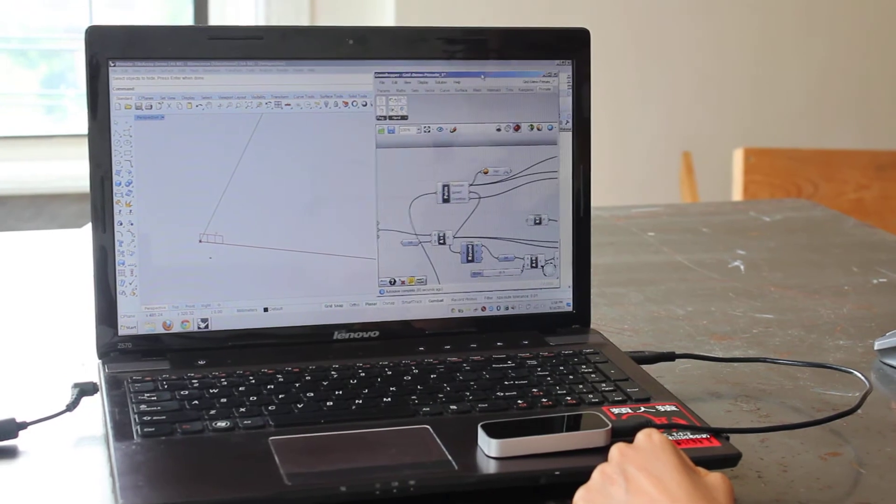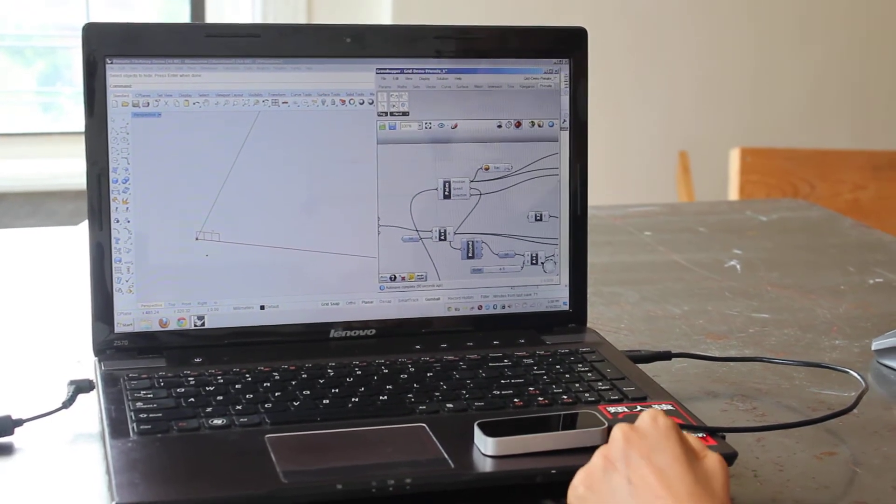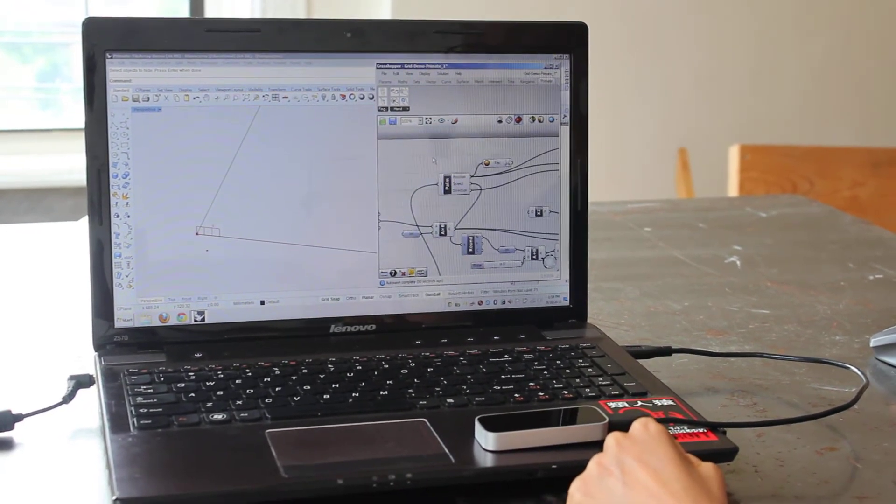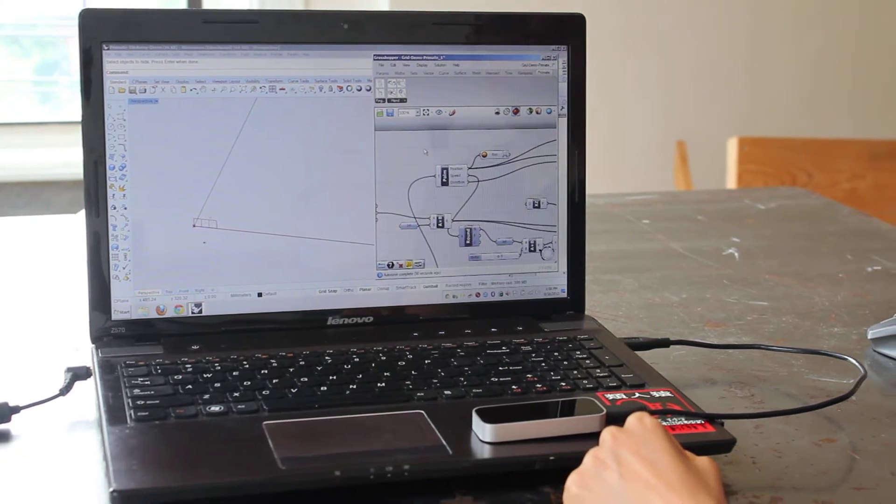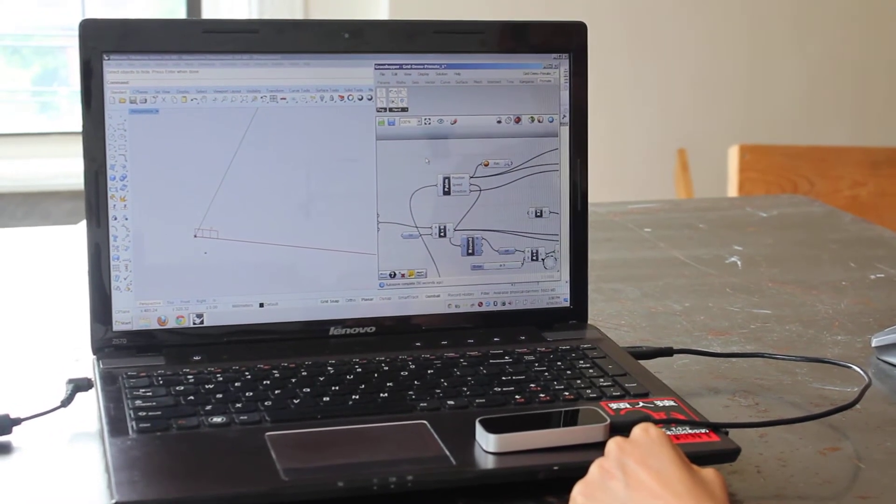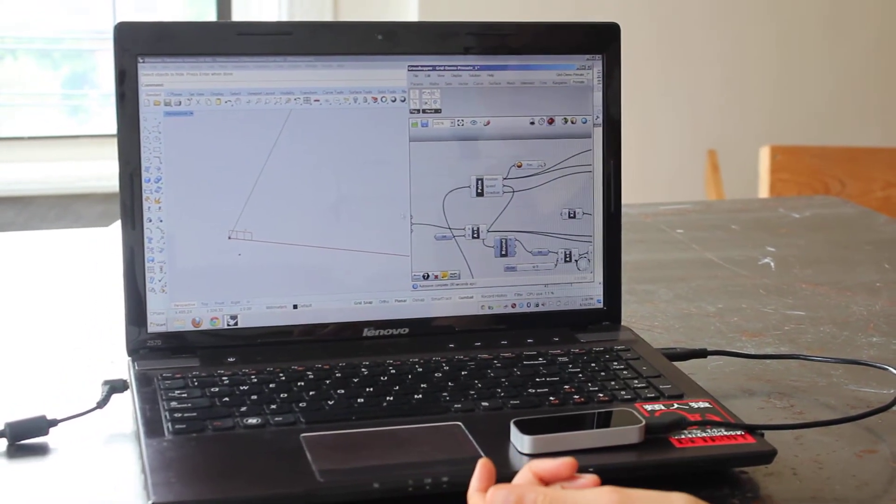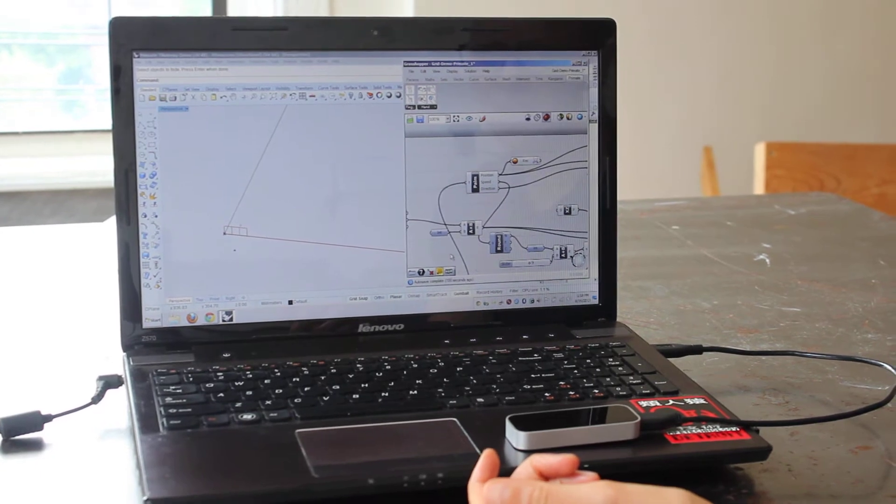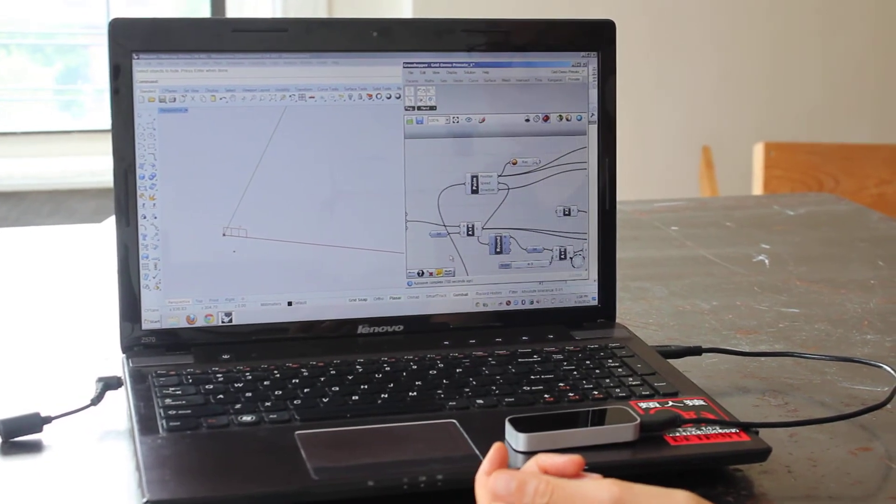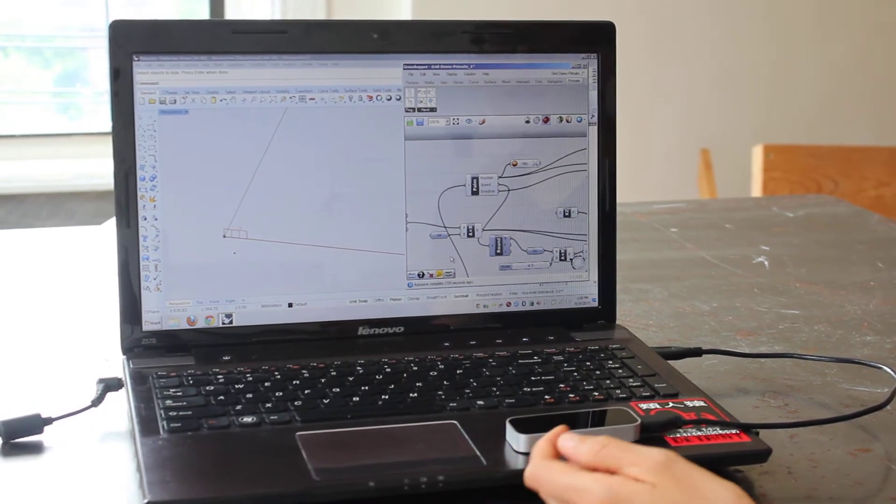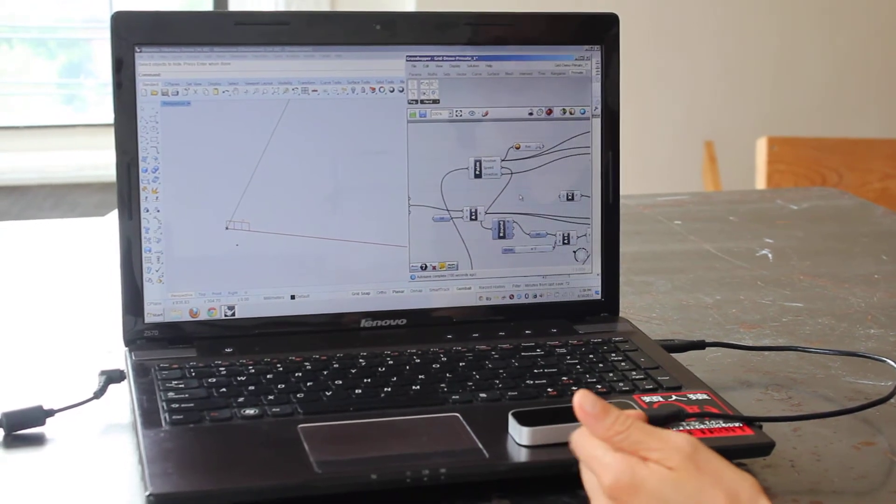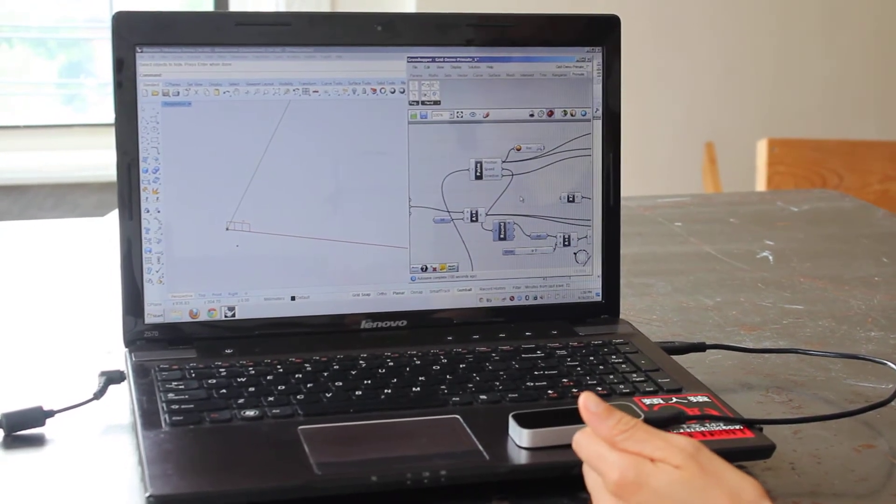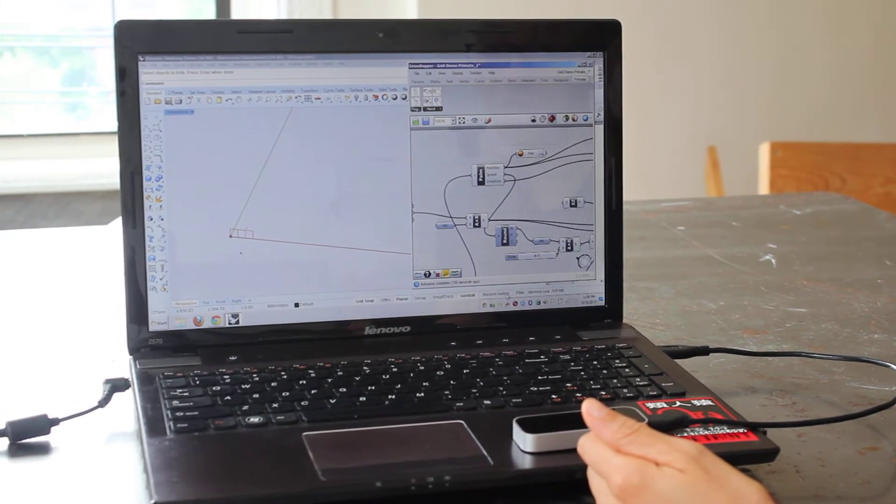This is Grasshopper open in Rhino, which is the algorithmic editor within Rhino allowing you to do parametric geometry. I'm going to show first the demo file that's included in the Primate download and then a second demo file that I've just released on the McEwen Studio website for download.